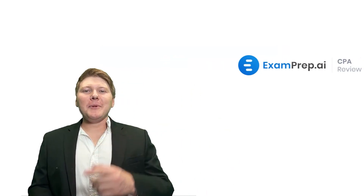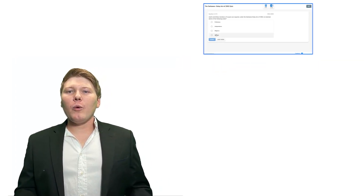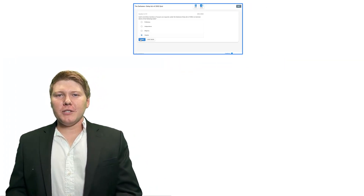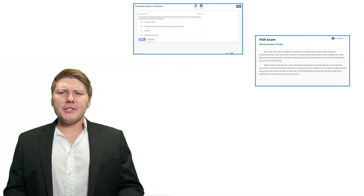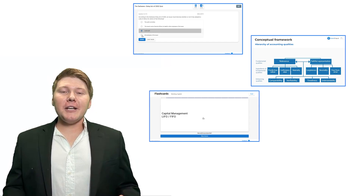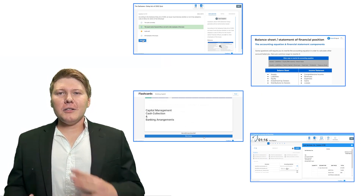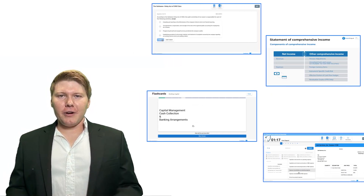Hey there. Are you ready to not only pass your CPA exams, but truly understand and enjoy the material while studying? I know it seems impossible, right? Especially to enjoy the material. We'll do it together. Tap into the power of cpa.examprep.ai, where we've got personalized quizzes, multiple choice questions, memorization guides, flashcards, simulations, all tailored to your learning.